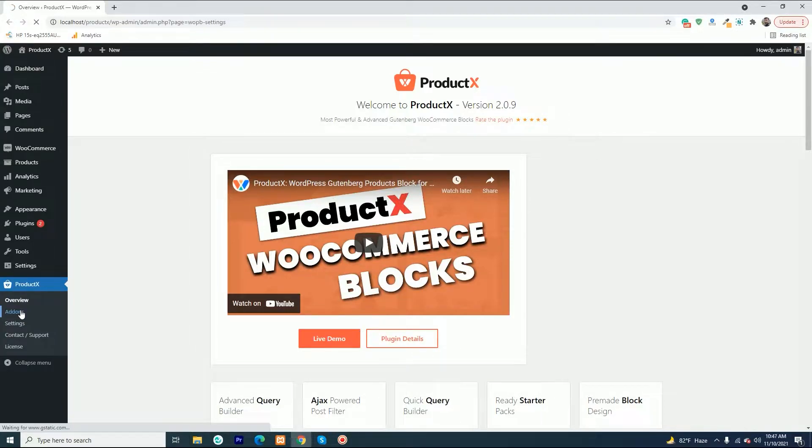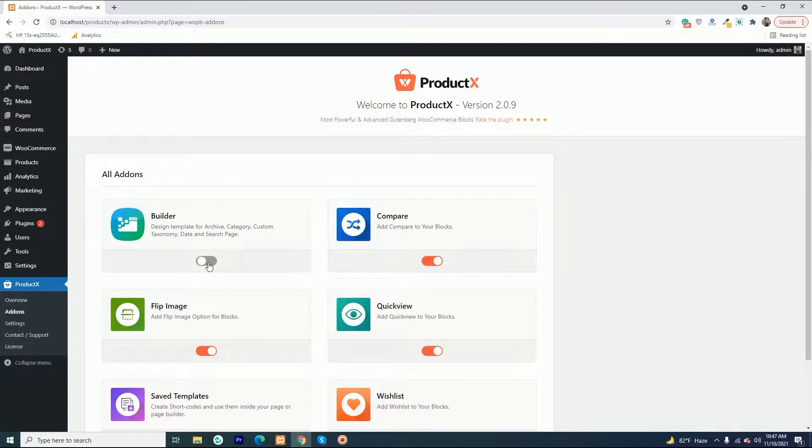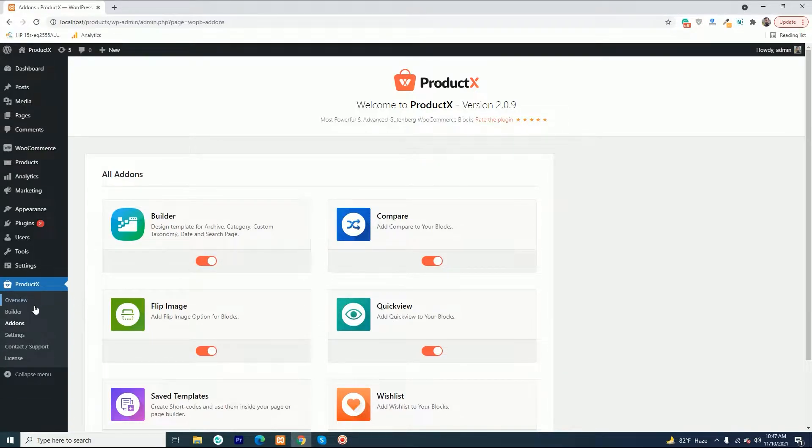To create a template, go to the all add-ons section and turn on the builder add-on. Now go to the builder section and click on add new builder.